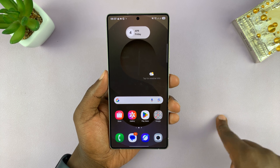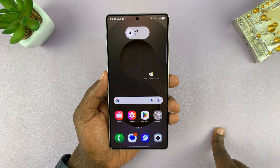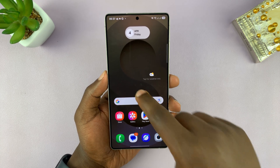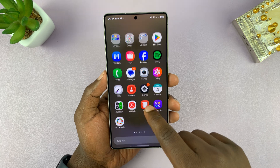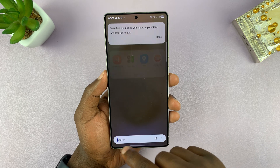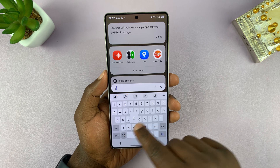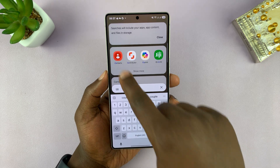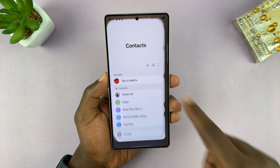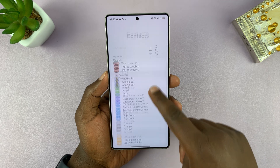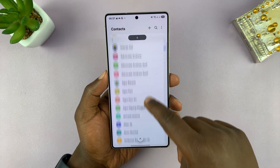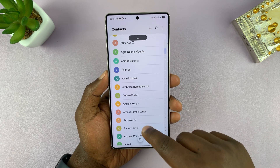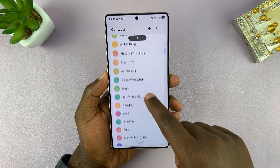To do that, just go into your Contacts — open the Contacts application and find that specific contact. For instance, I'm going to pick this contact.